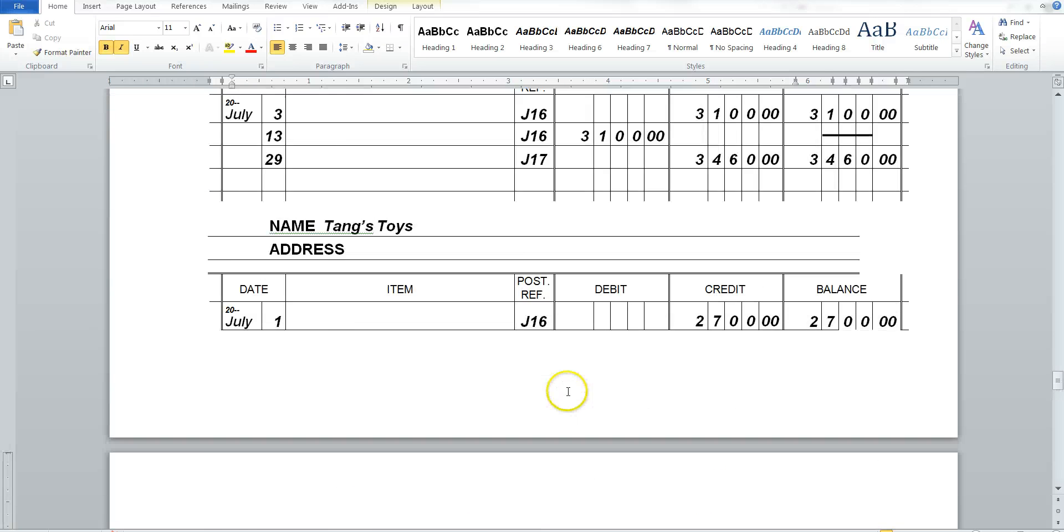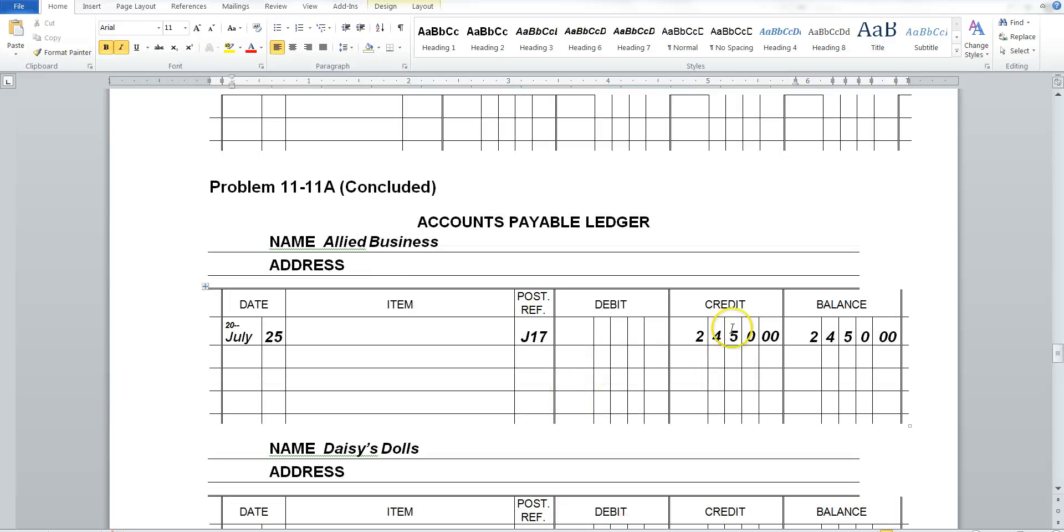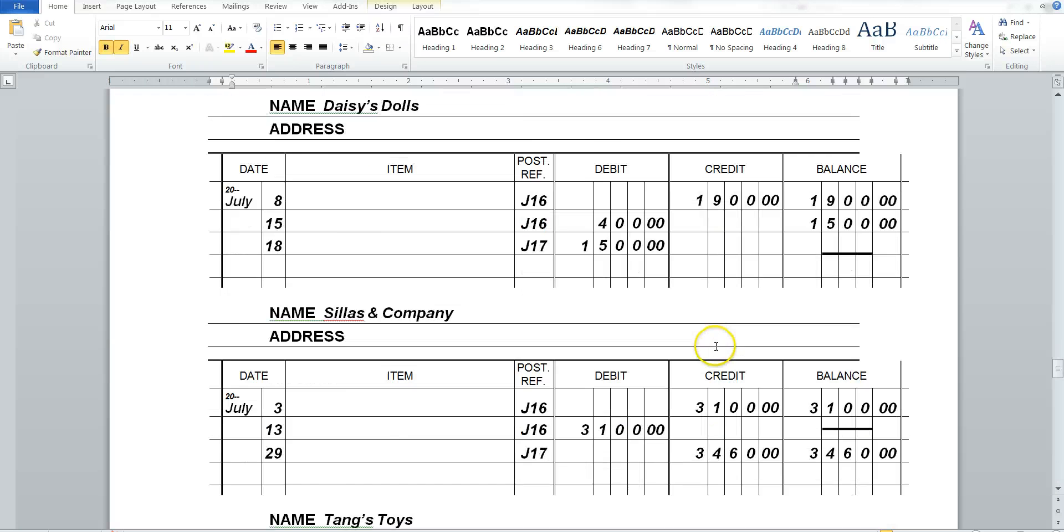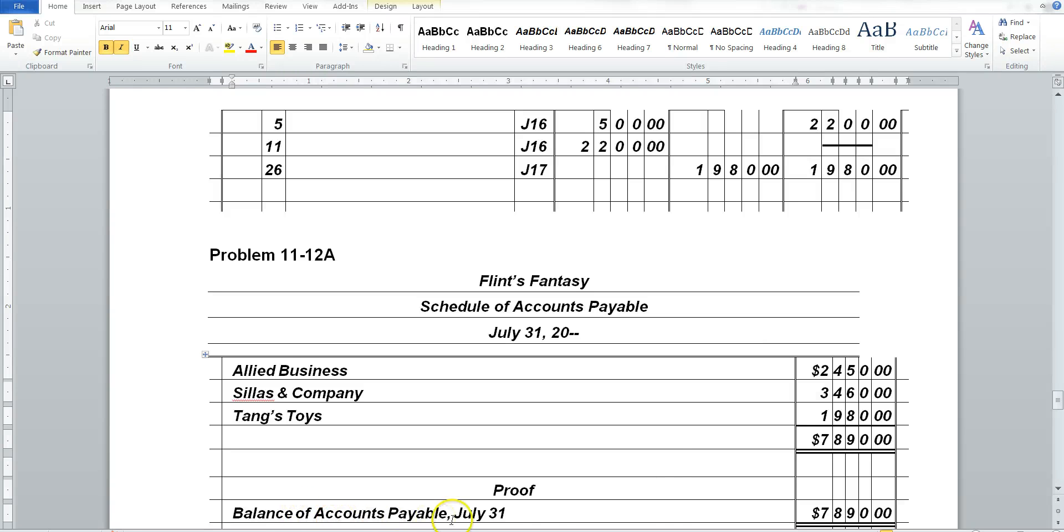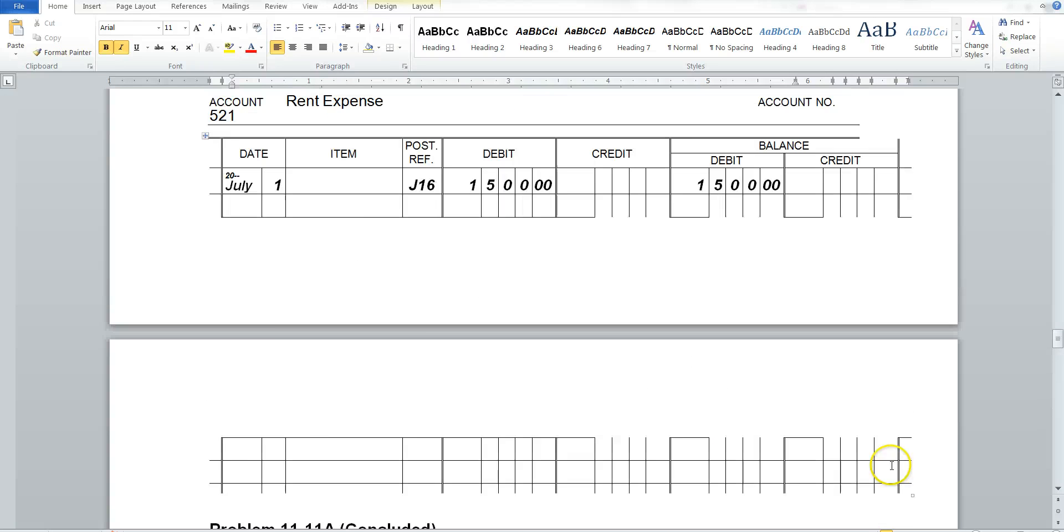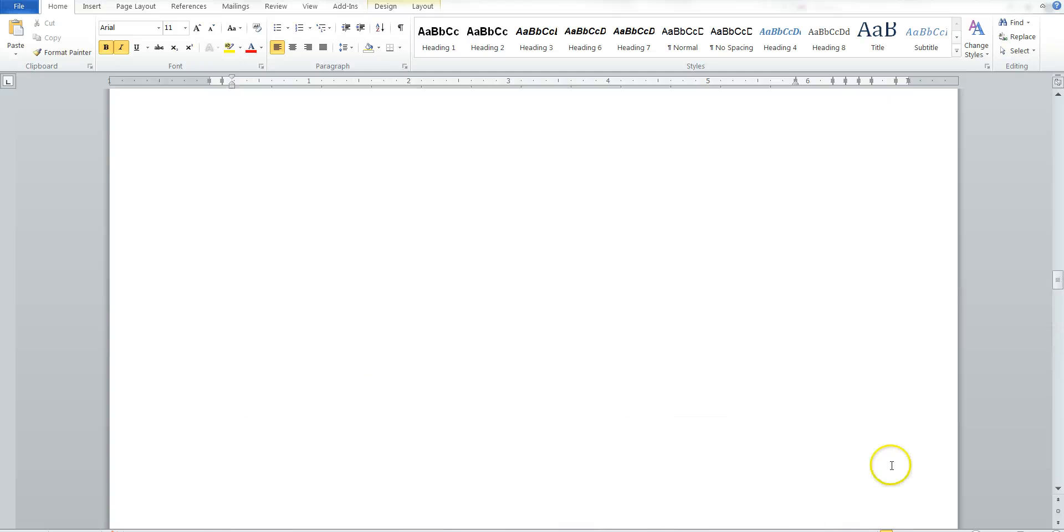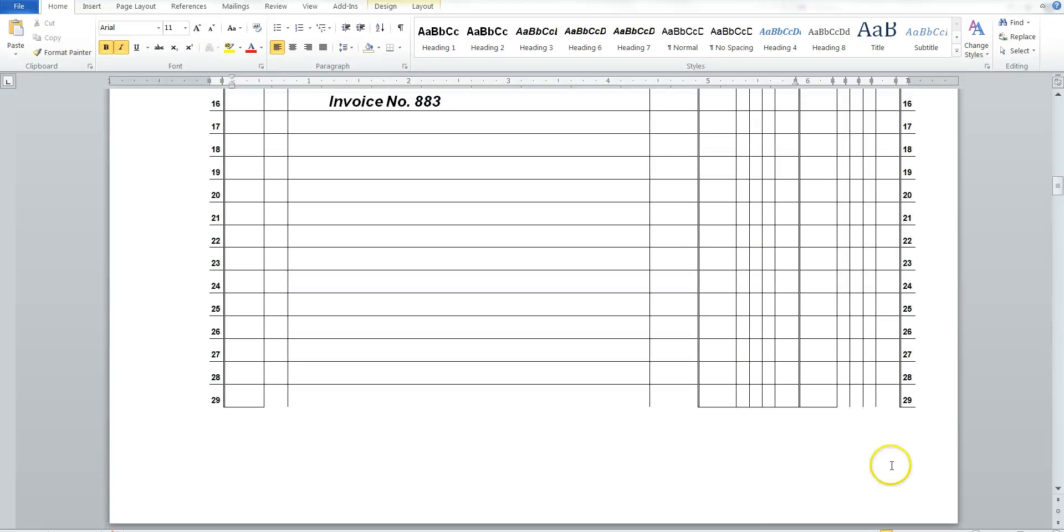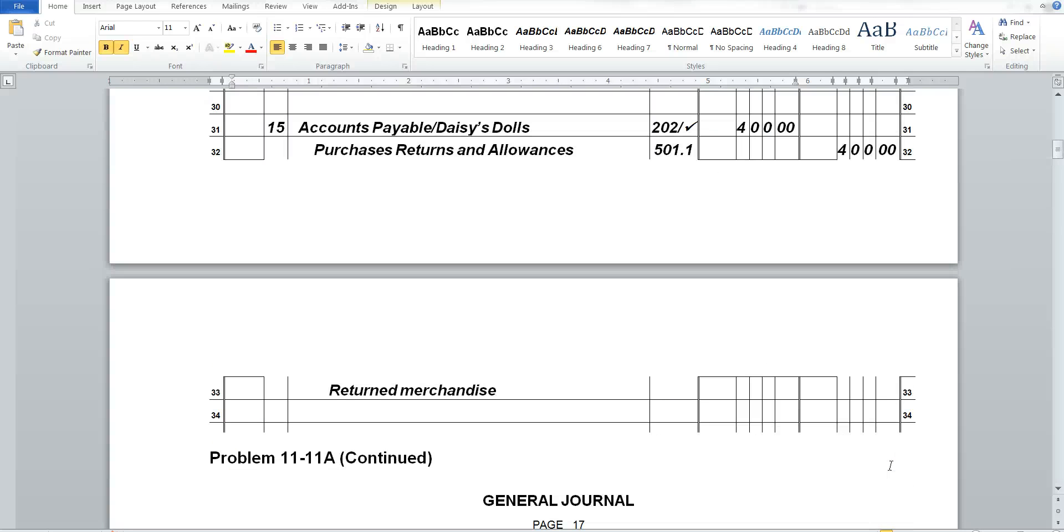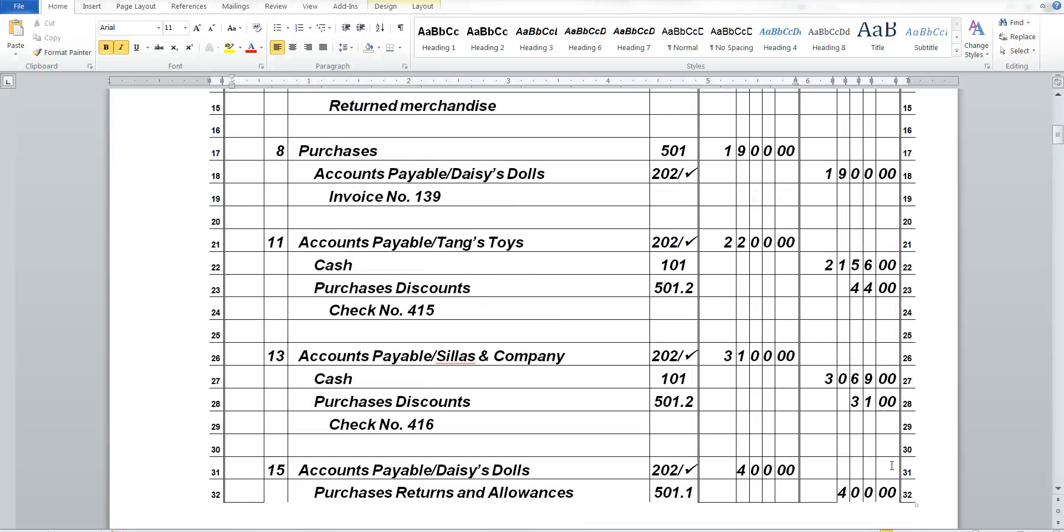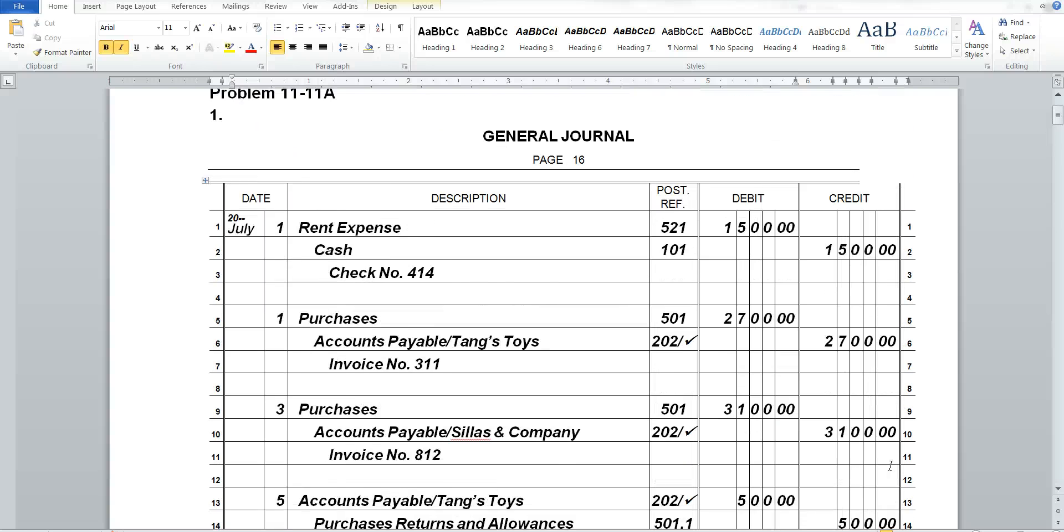Scylla's company, and Allied, 2450, and 2450. So again, we're just referring back to our ledger and putting them all down. But how do we know we've included everything that we should have? We look at the balance of our accounts payable on July 31st. And we think it should be 7,890.